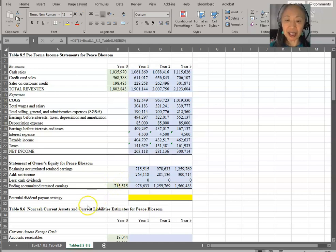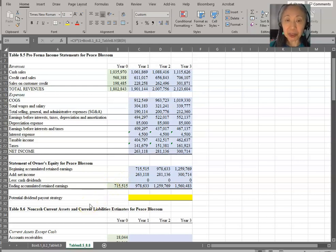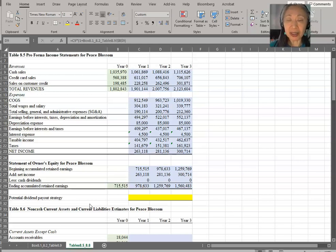We're going to end this video here. In the next video, we're going to move on to the next two financial statements, which are the statement of cash flows and also the proforma balance sheet.